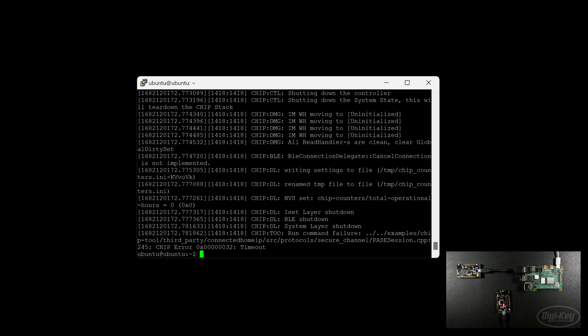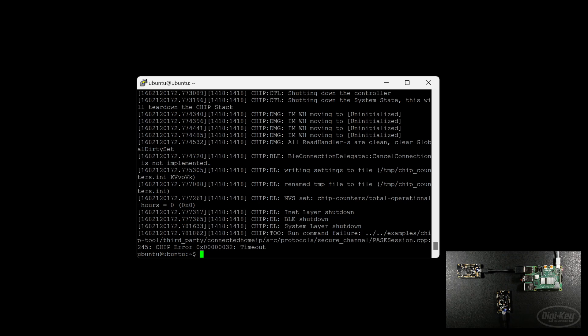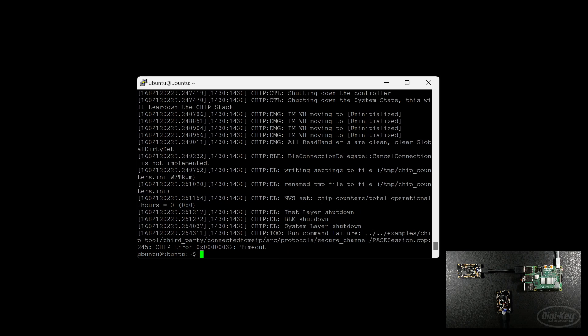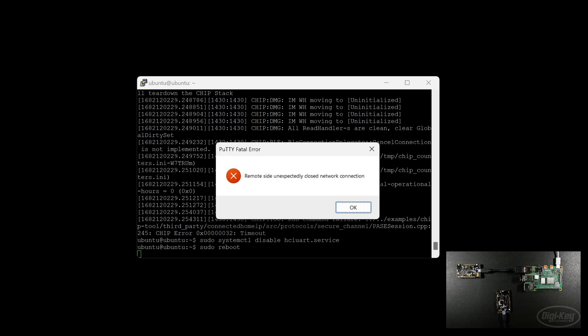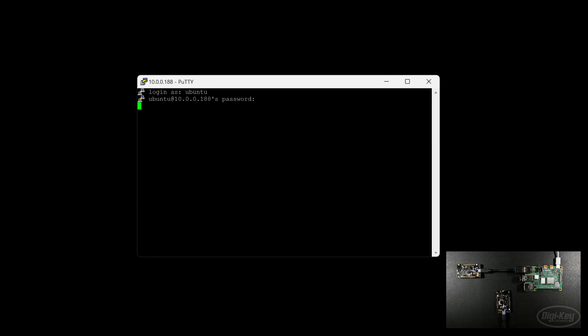If you see an error like this, it means that it could not communicate with our device, so we probably need to restart this process, which means I'm going to factory reset my matter accessory device by holding down button 0 for 6 seconds. And then let's try that again. Looks like it's still failing. So what I'm going to do here is make sure that my HCI UART service is disabled, and I'm going to reboot my Raspberry Pi.